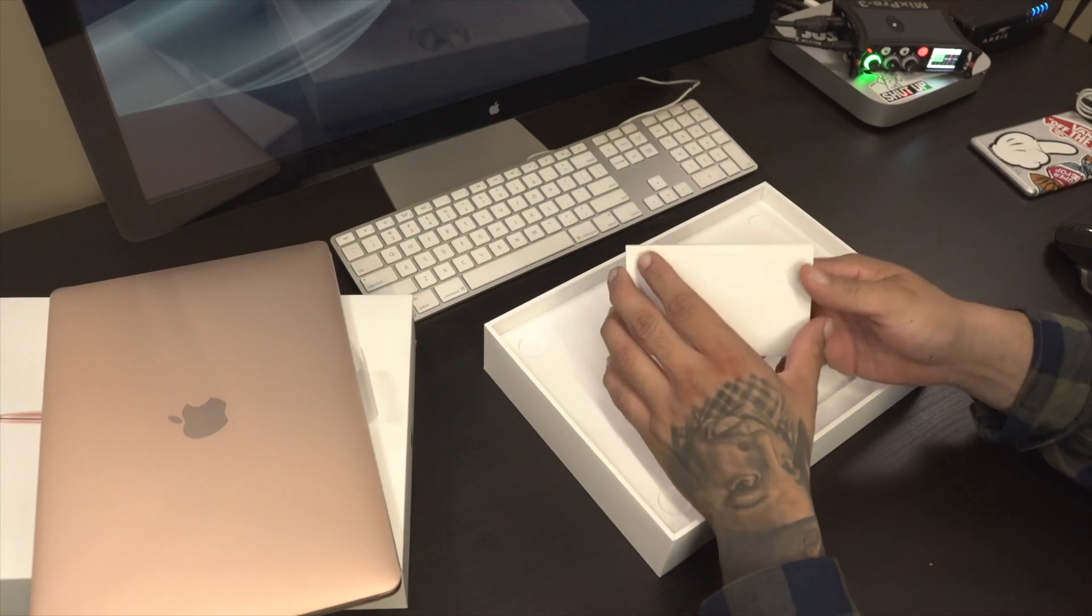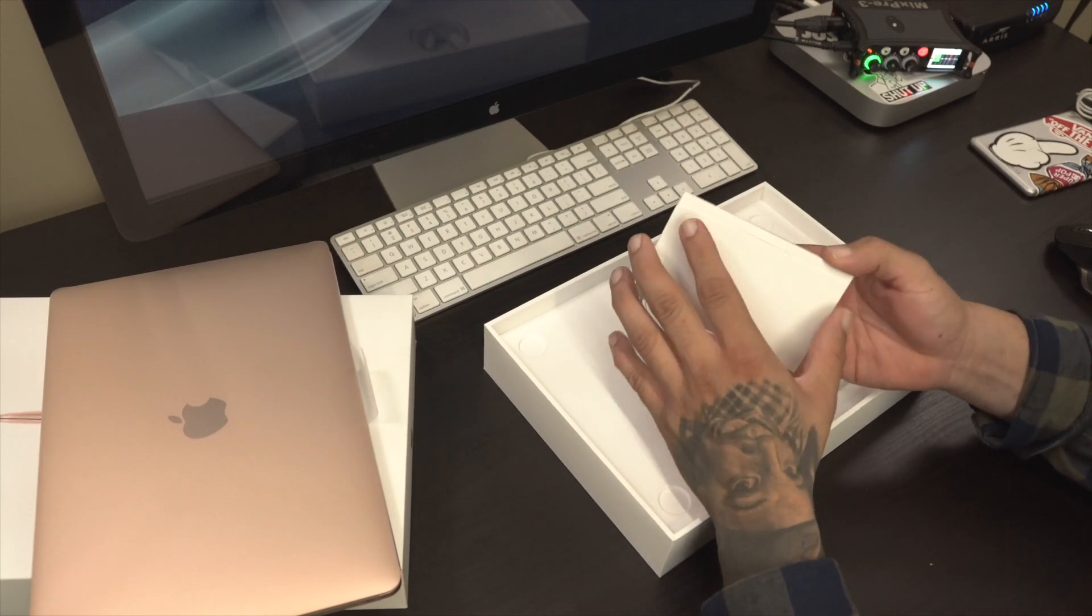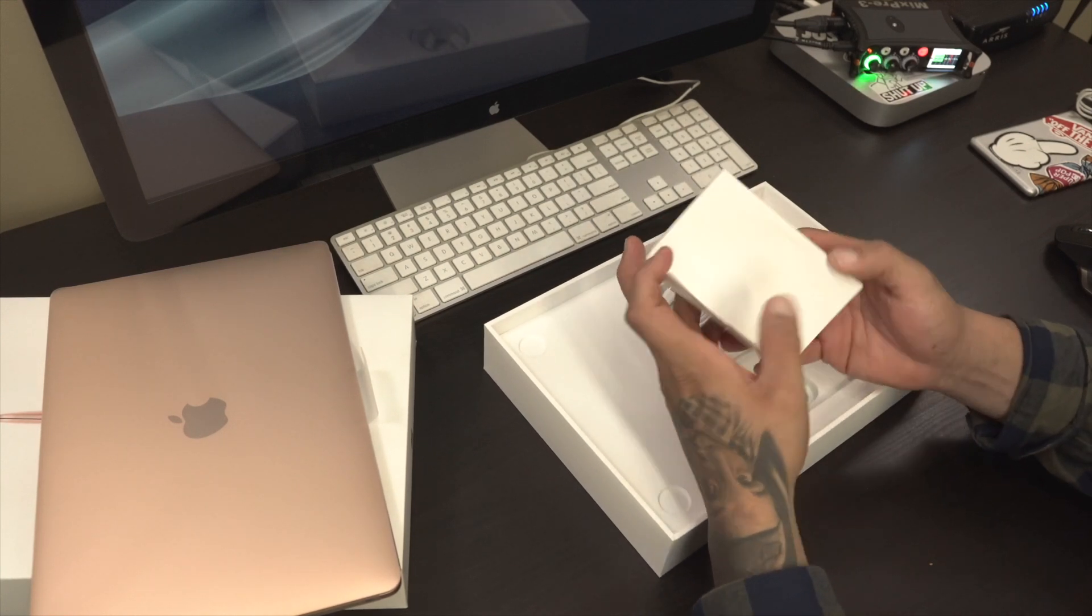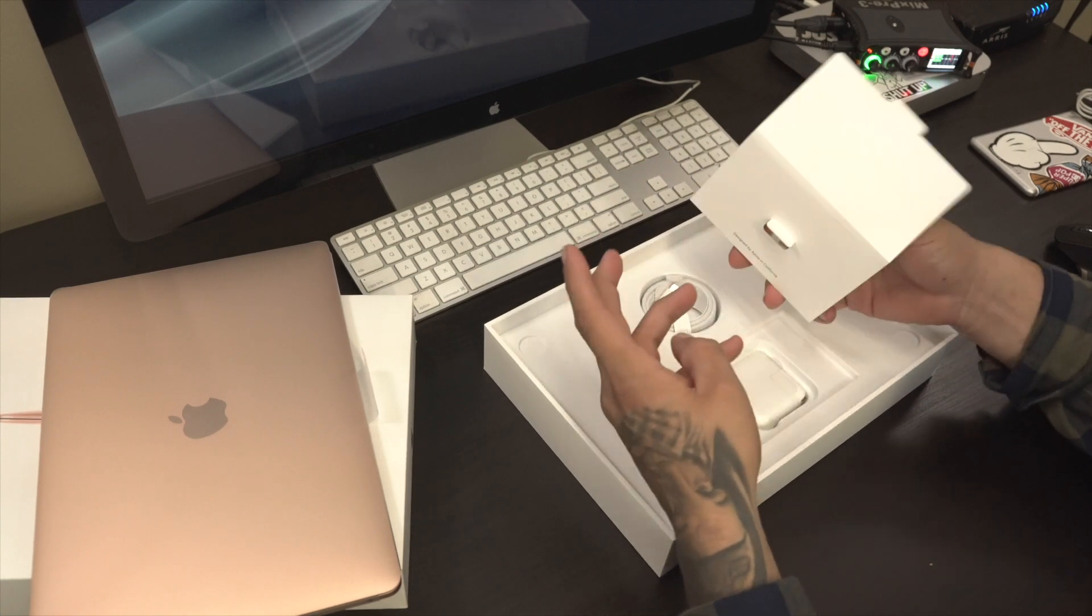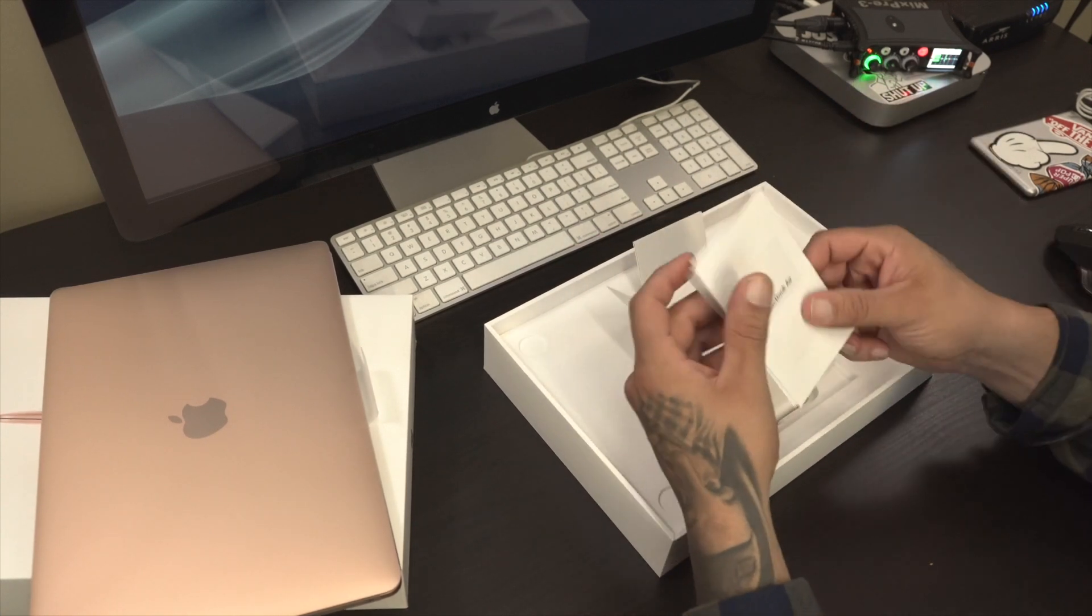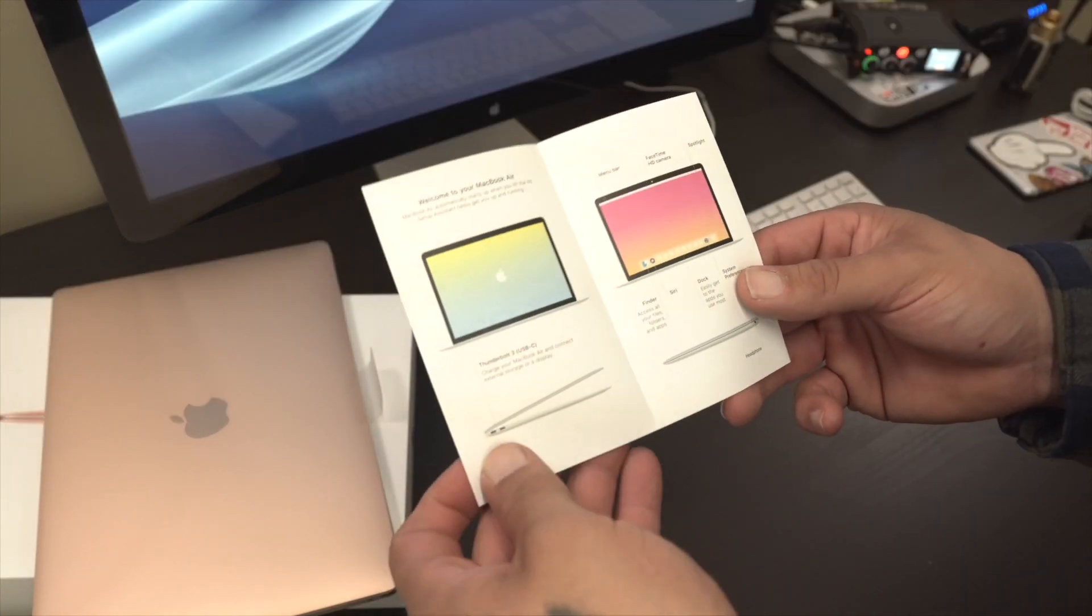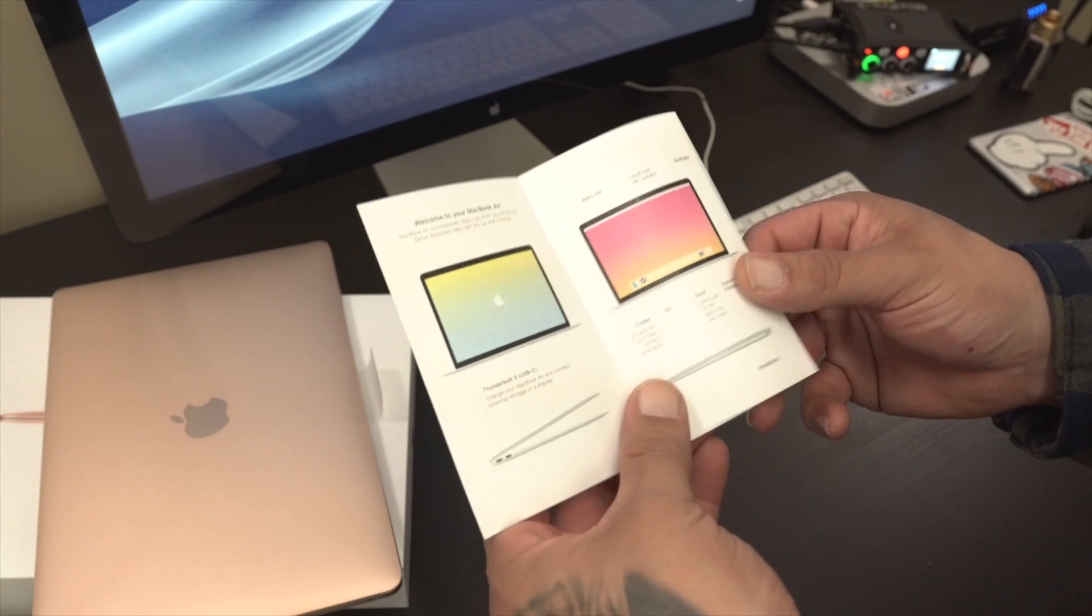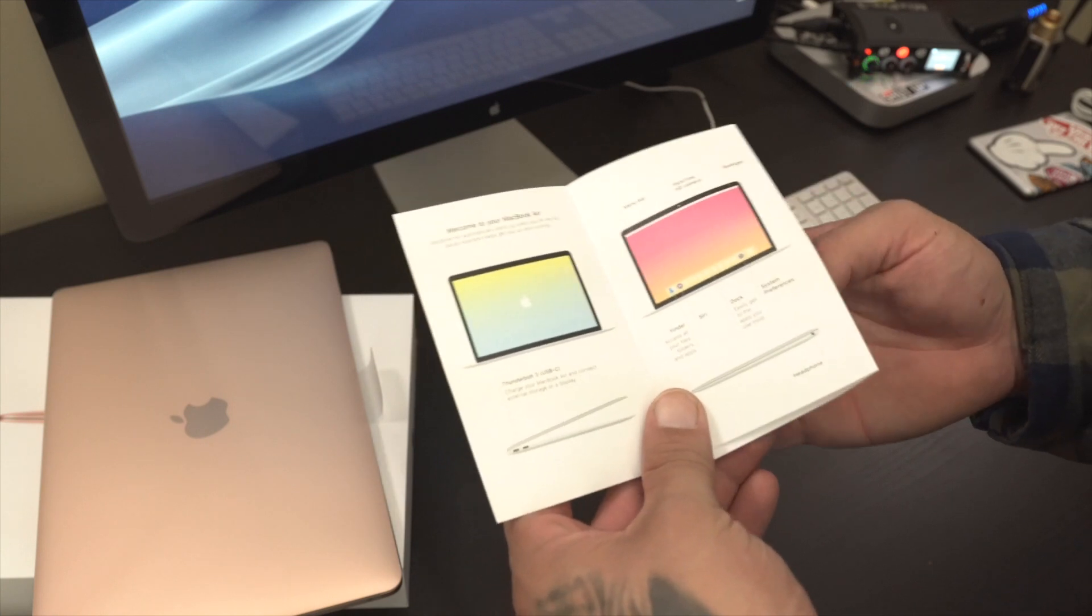Wow, I do see some gold. Gold on gold Apple stickers. First we have the usual quick start guide.